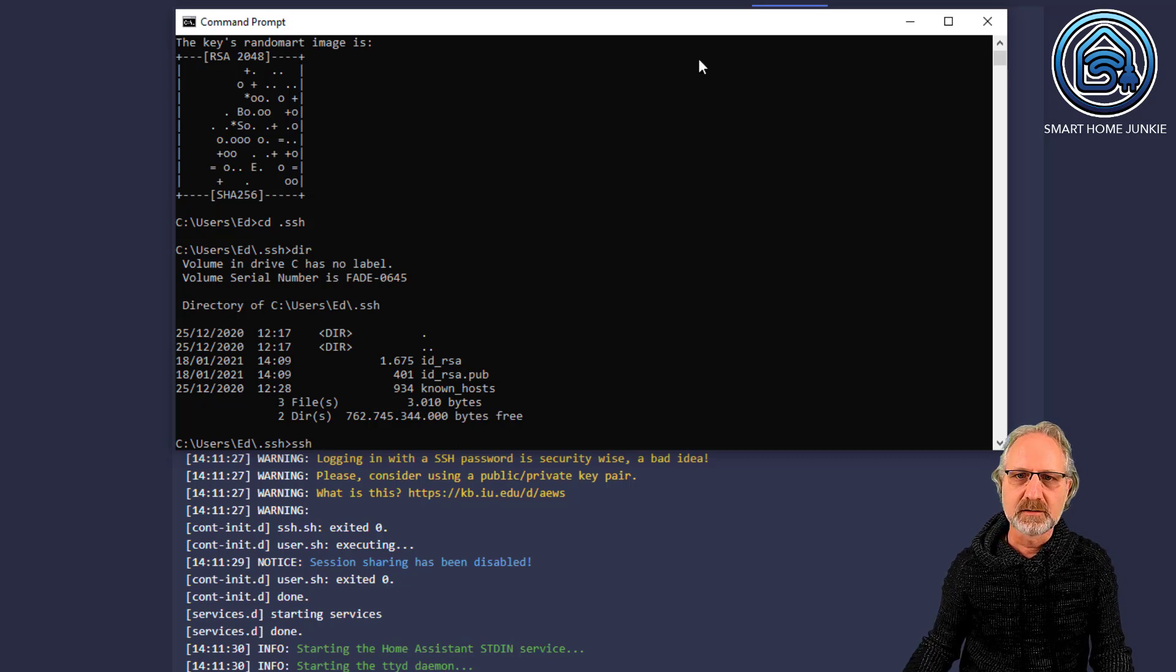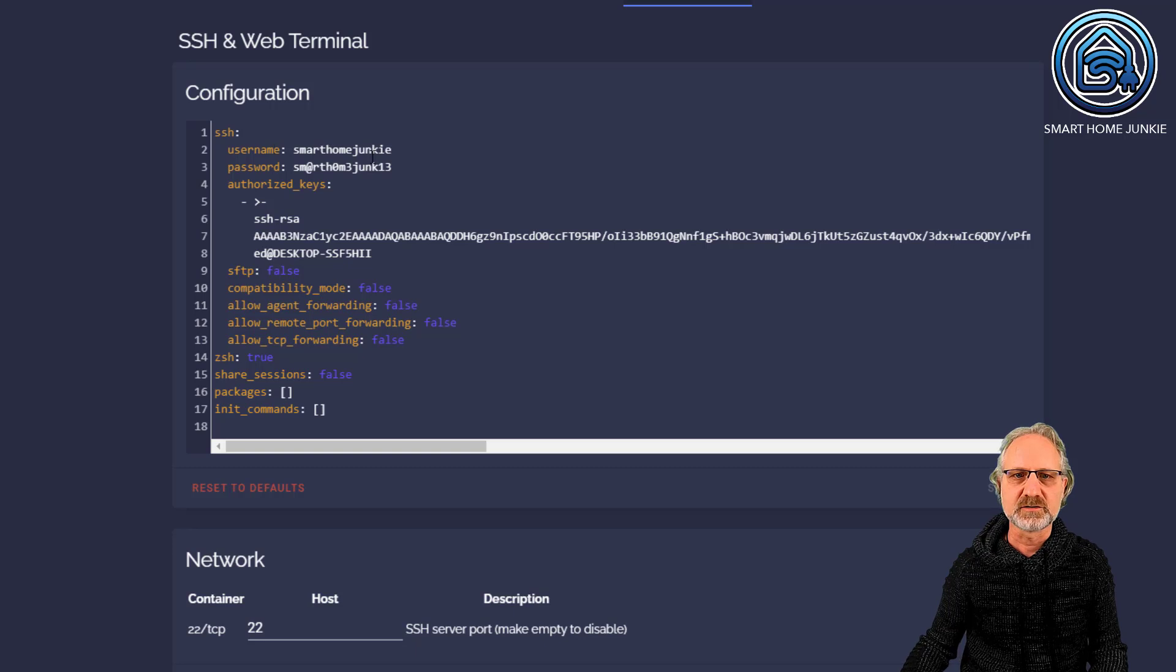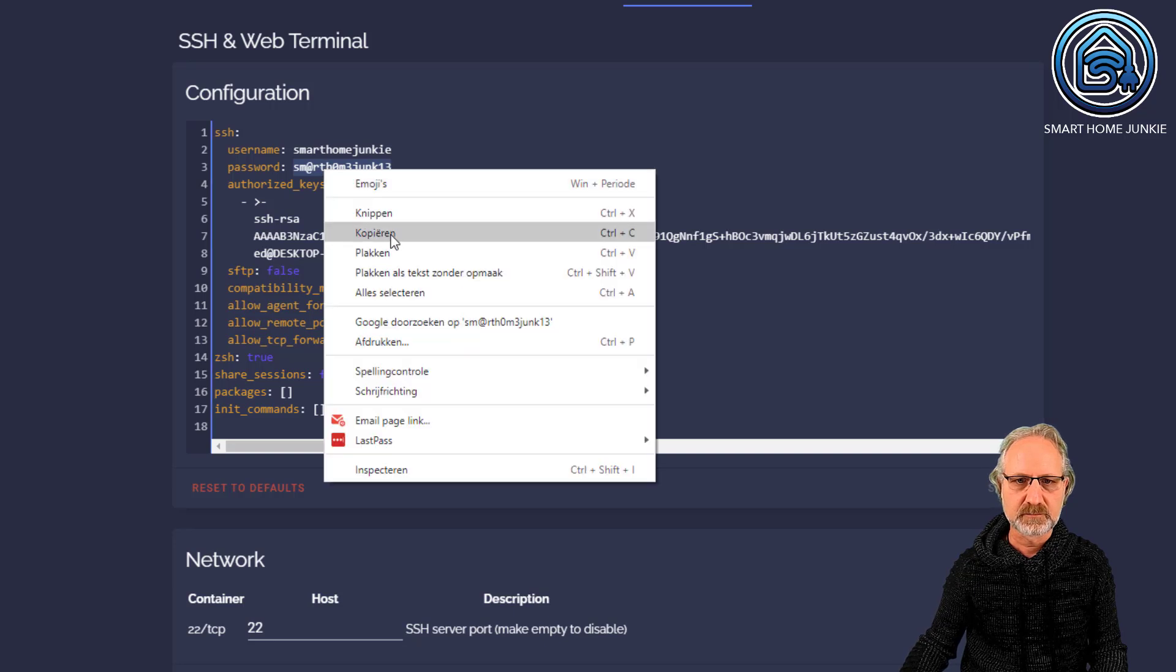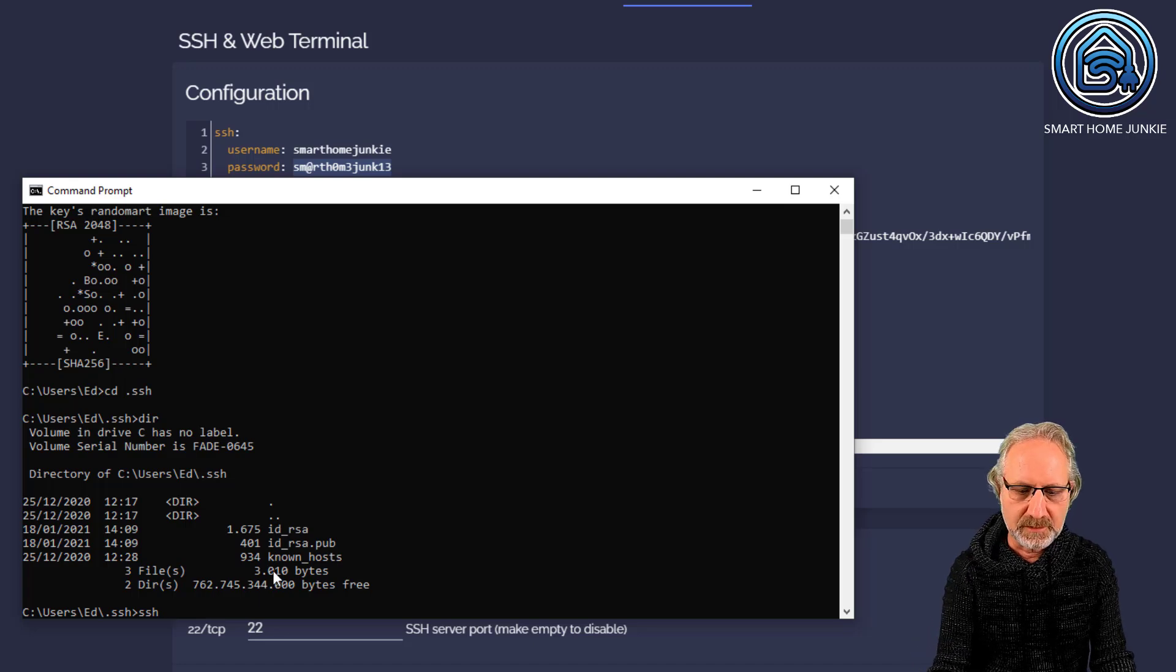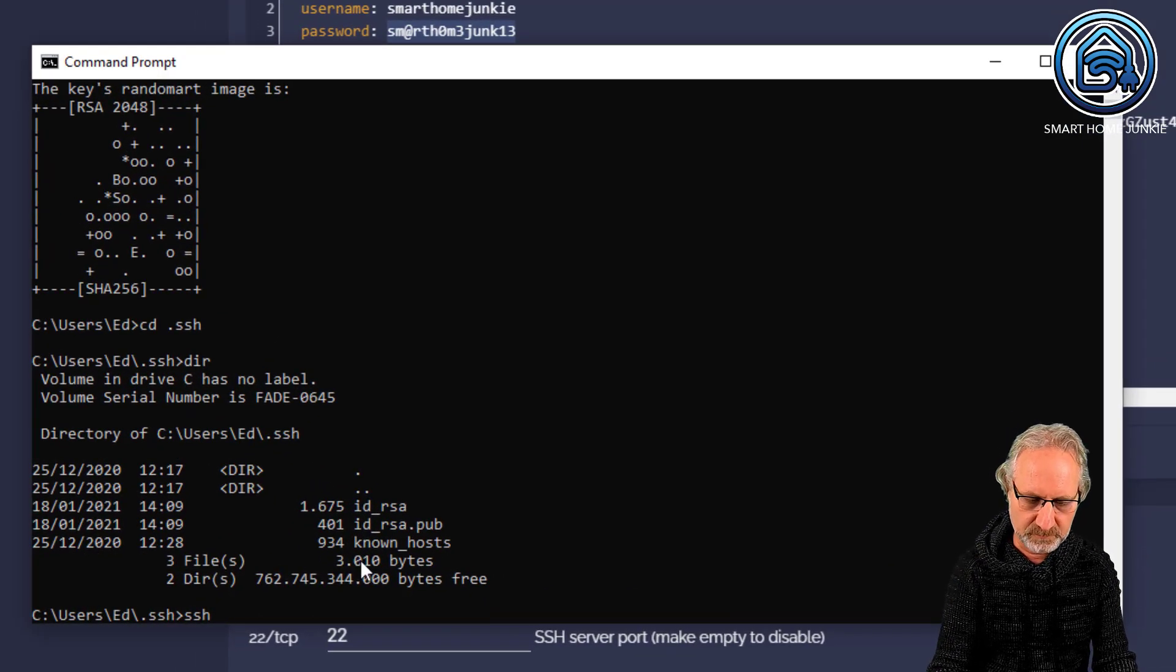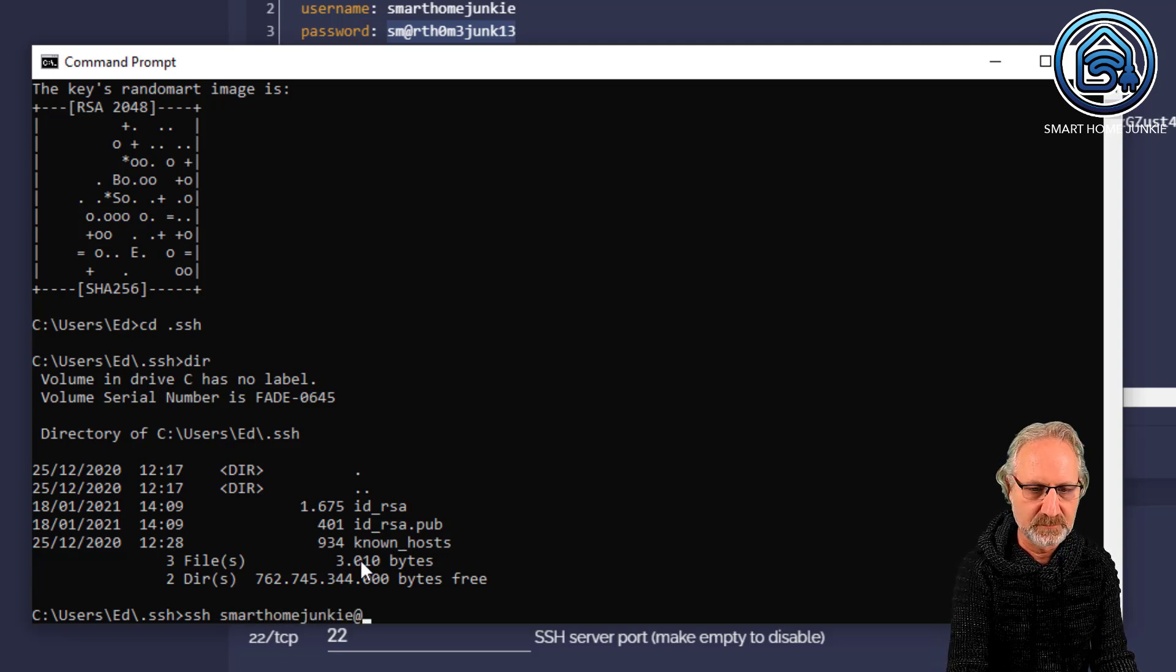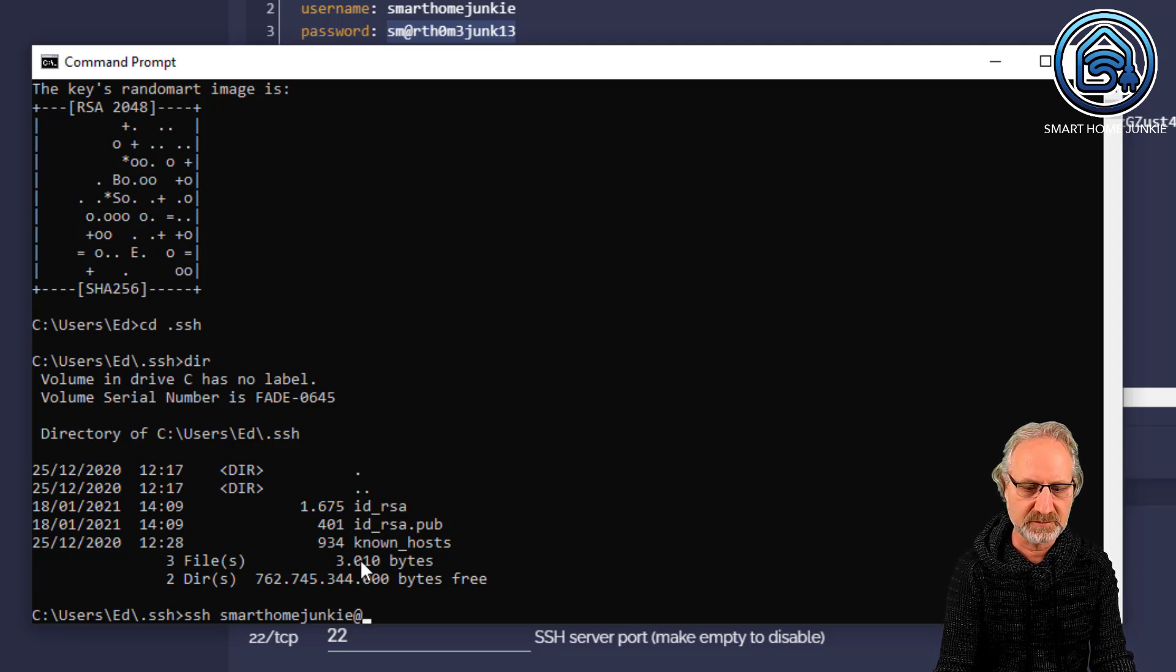And then the user name that I had here. So, smart home junkie. Let's just copy the password for my convenience. Copy. And I know my home assistant is at a certain IP address. But I'm going to first type smart home junkie. Which is my user name. At. And then the IP address at which my home assistant resides.